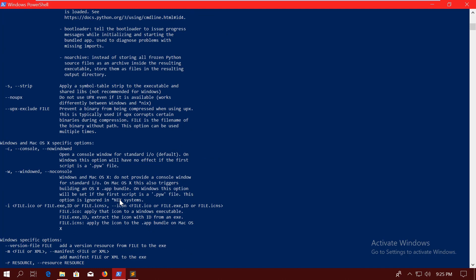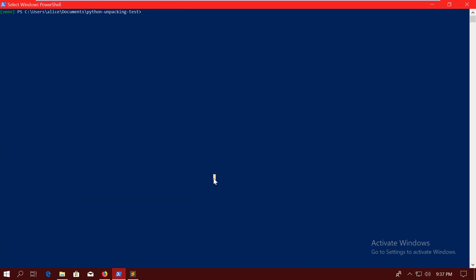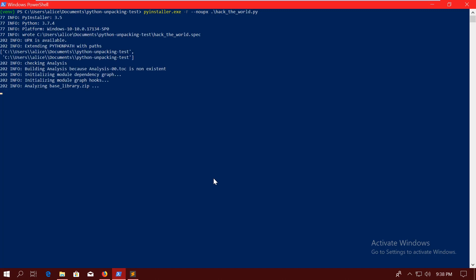If you run into that problem that you are trying to execute a file, but you get an error that says that the Visual C++ redistributable DLL is not valid, then it's probably because of that. All right. So let's say PyInstaller minus capital F, hack the world .py, and magic is being done.